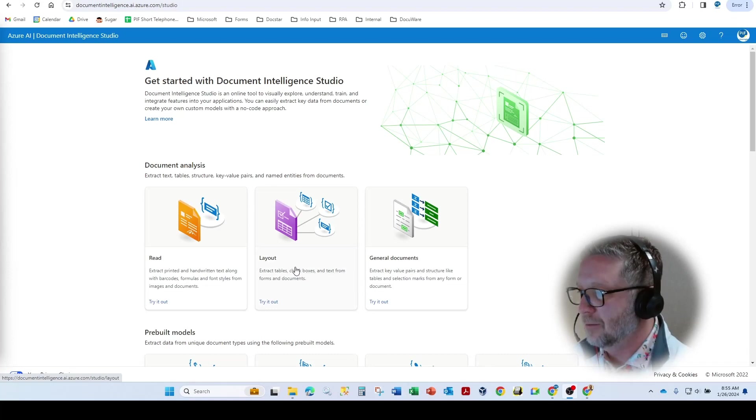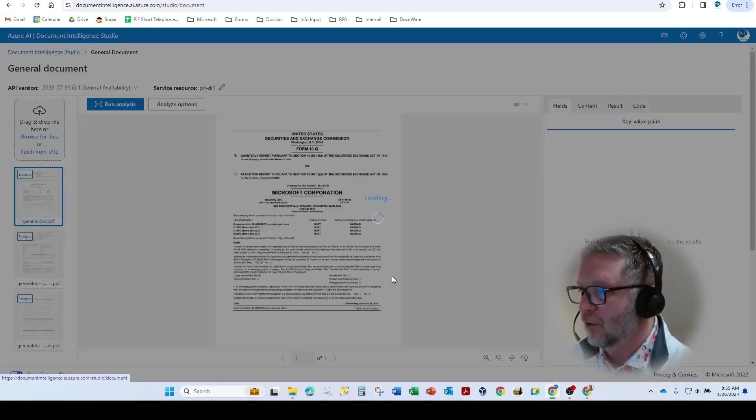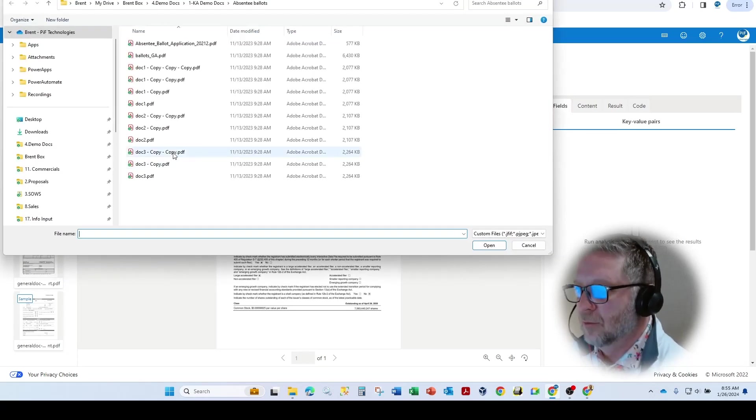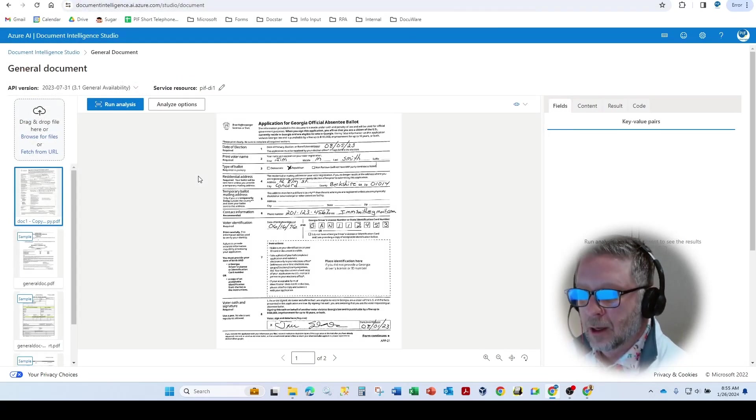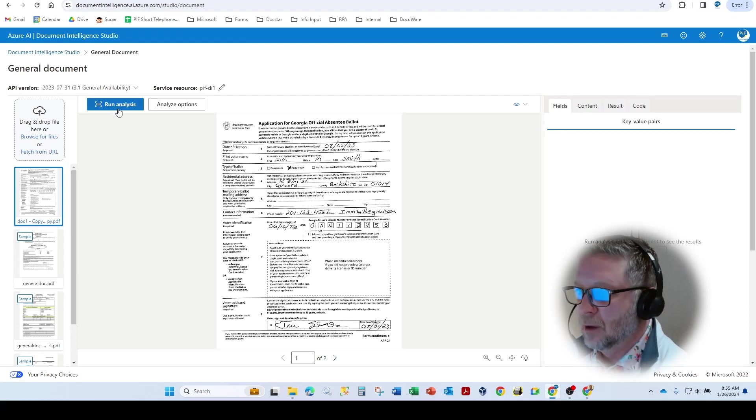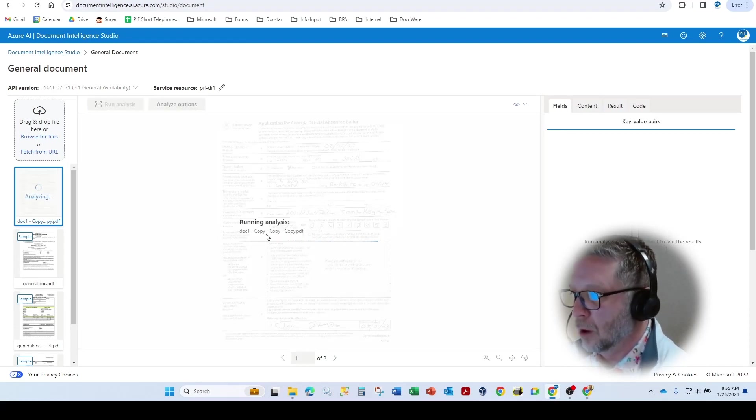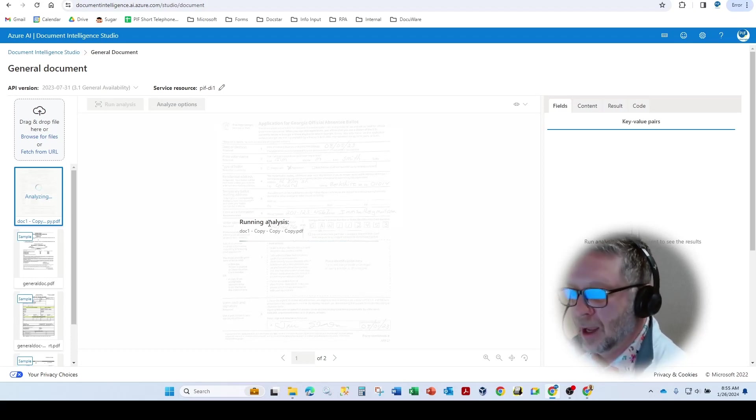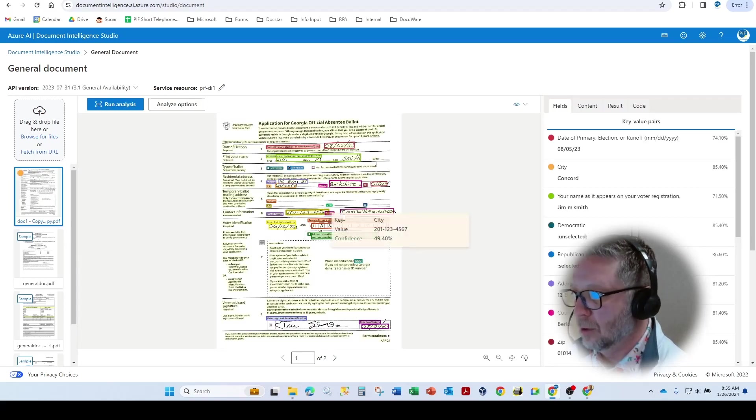which is layouts and general documents. I've always used general documents rather than trying to zonally OCR any type of data value. Because as you see here, this is an example where we have an application for an absentee ballot and there's handwriting and the handwriting overlays other key value pairs.